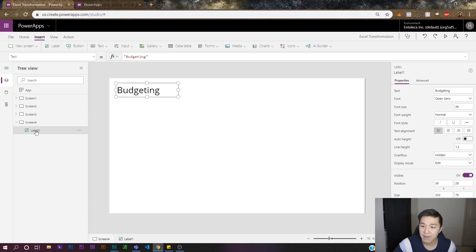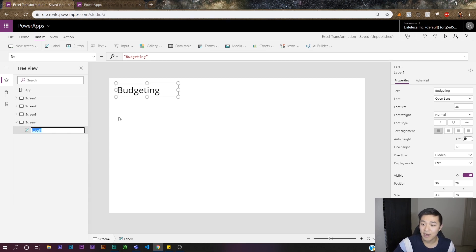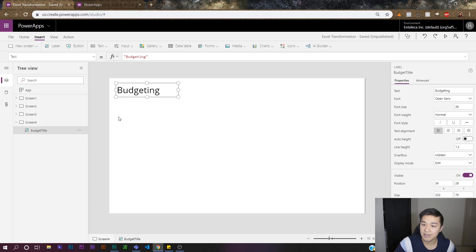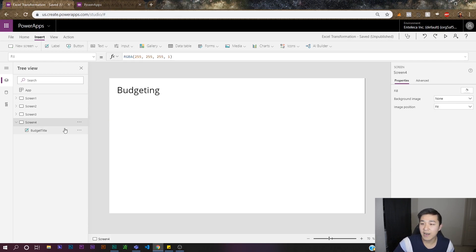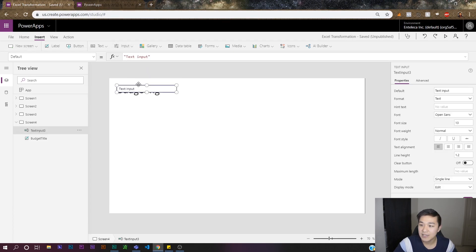Make sure you guys are naming your labels and elements on the page — it keeps you organized and if you want to change something it's much easier. So this label would be called 'budget title,' and you can reference it really easily later.